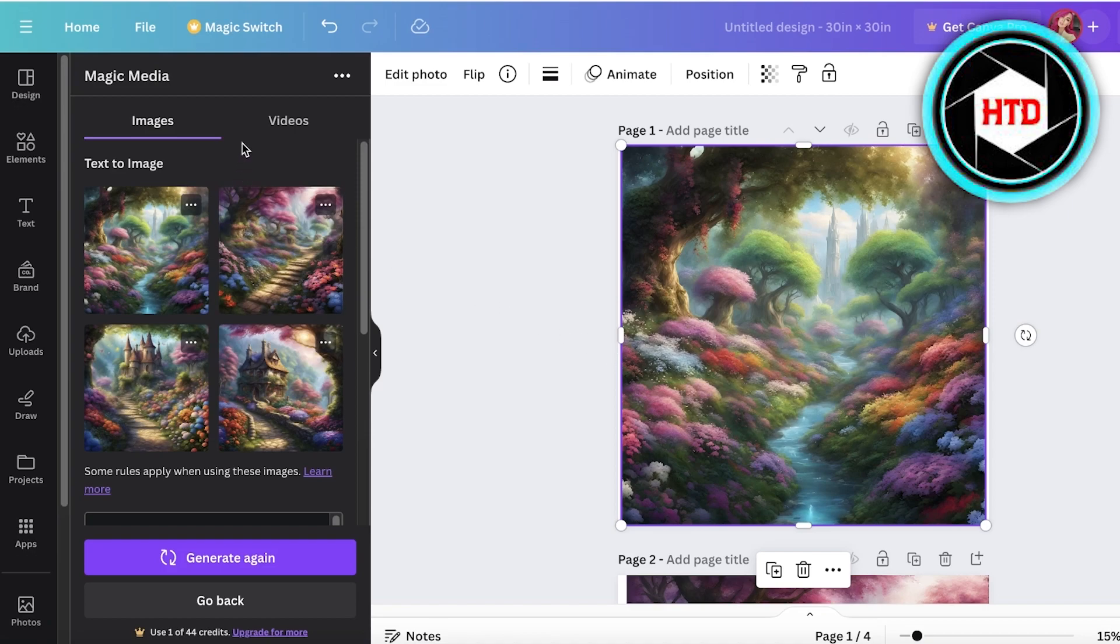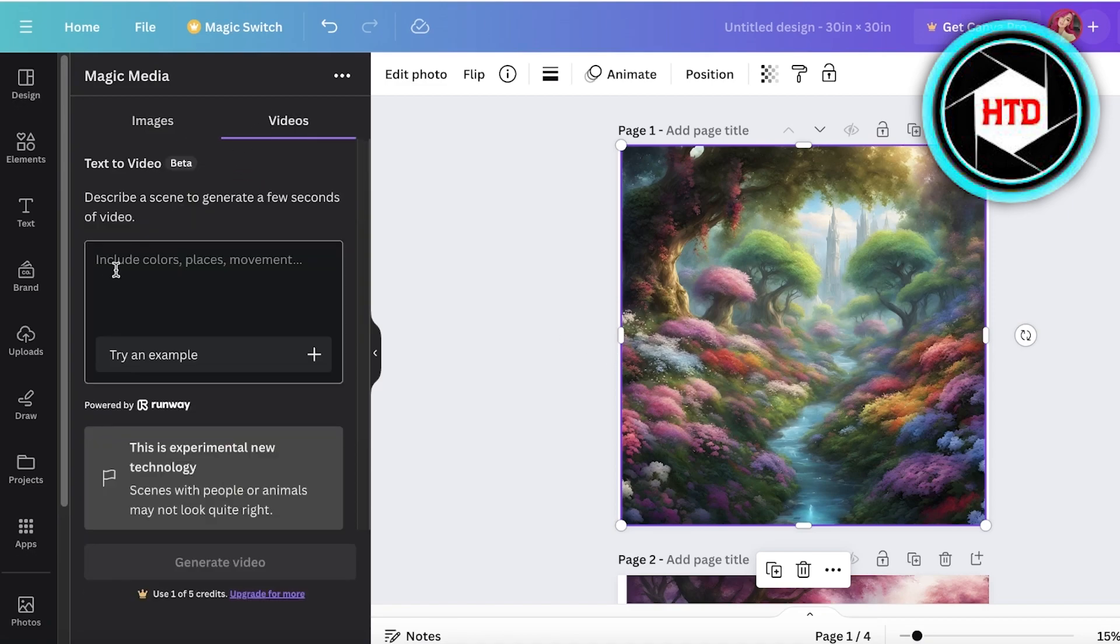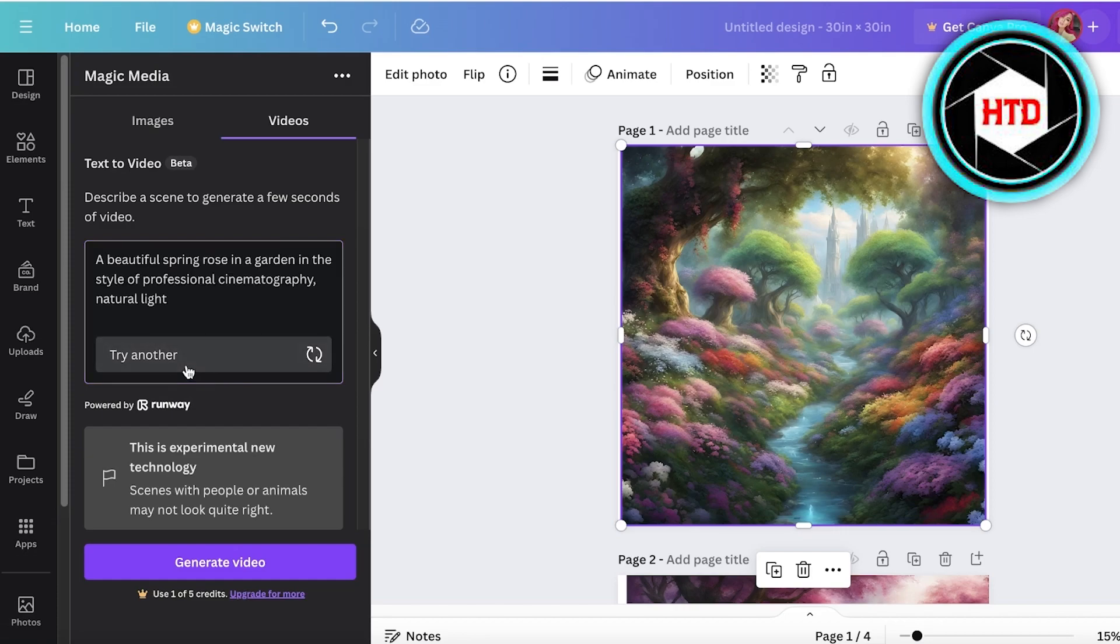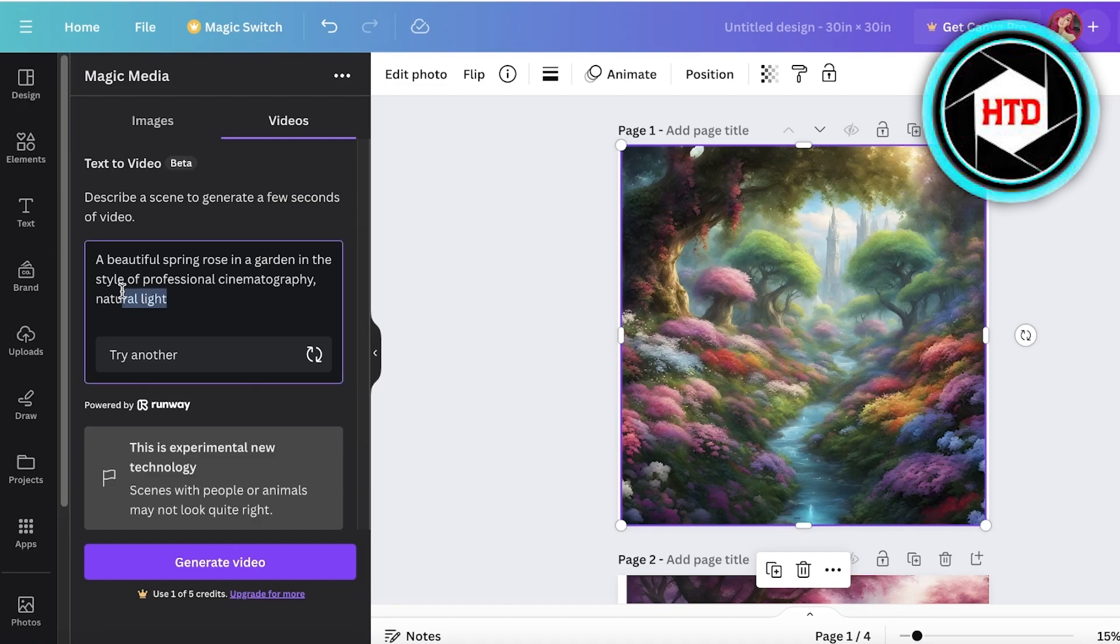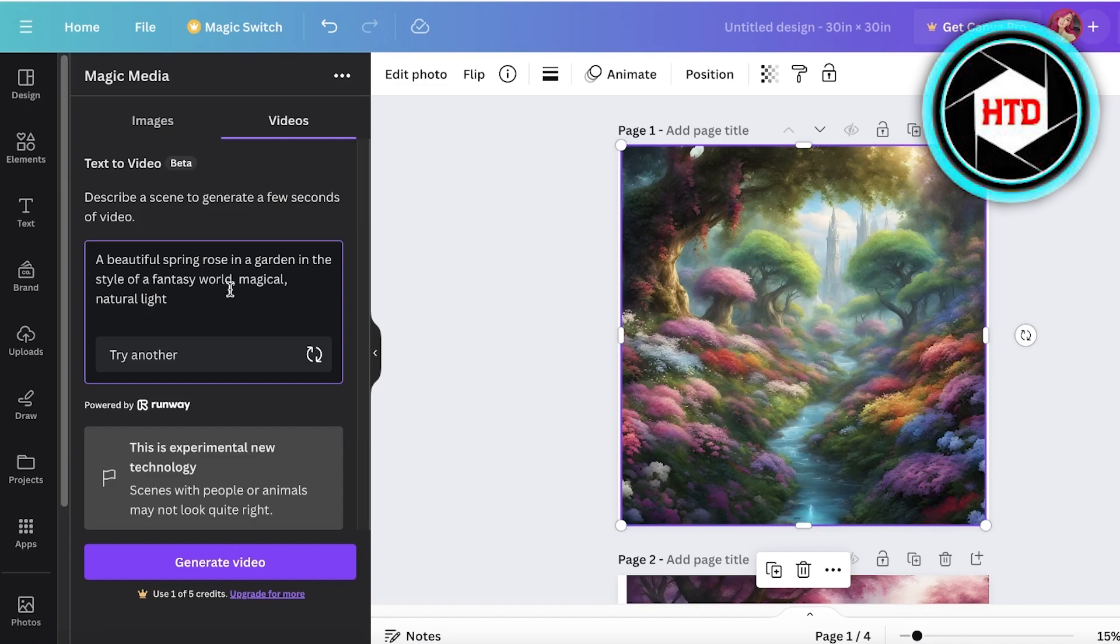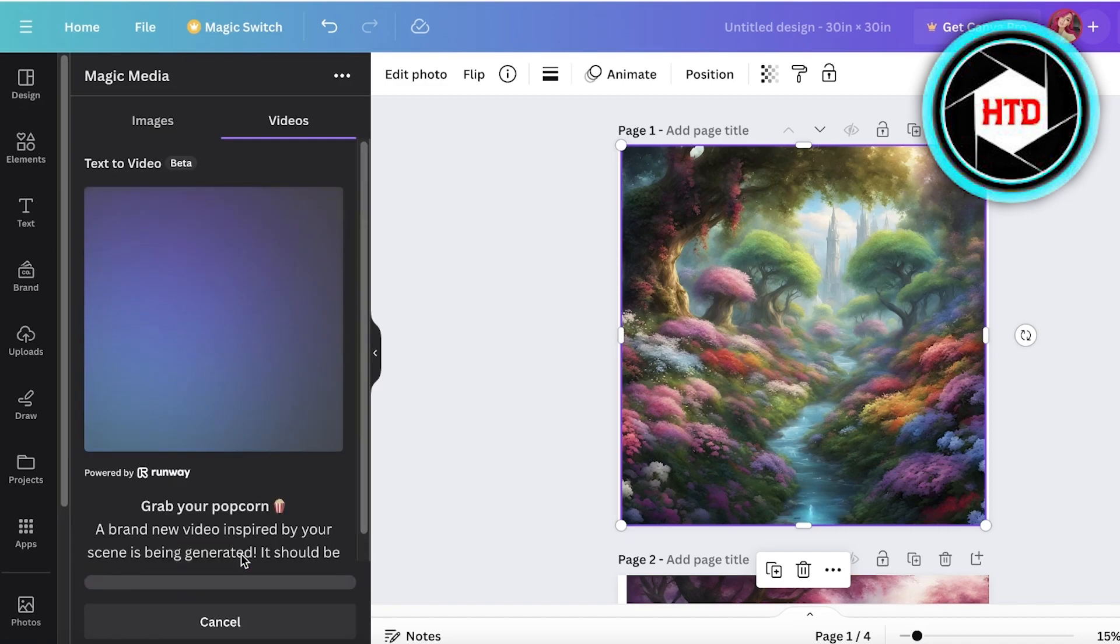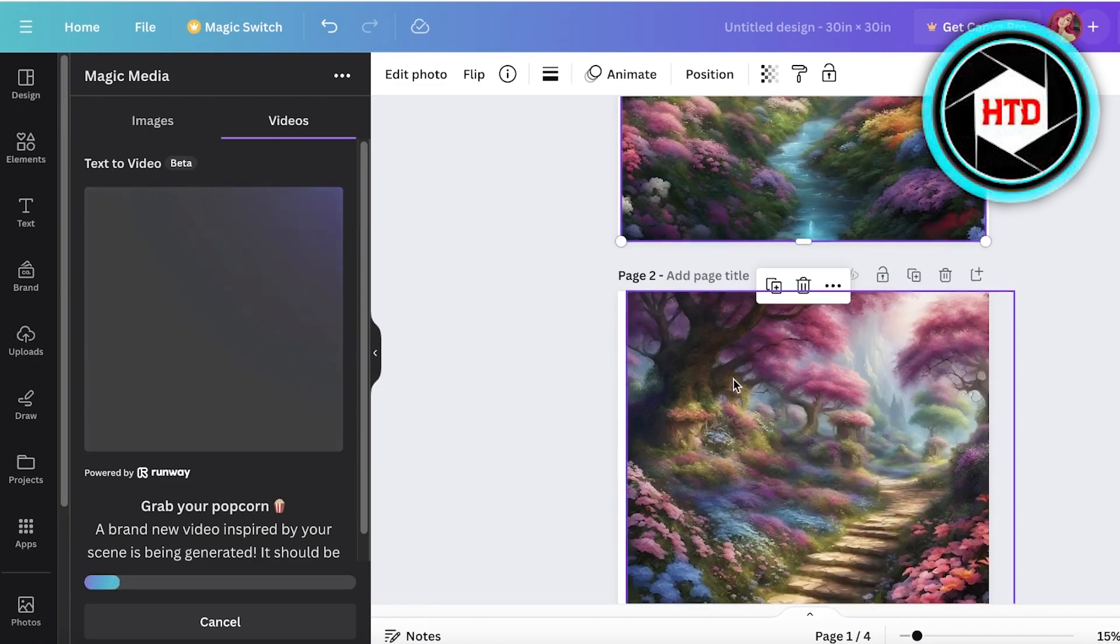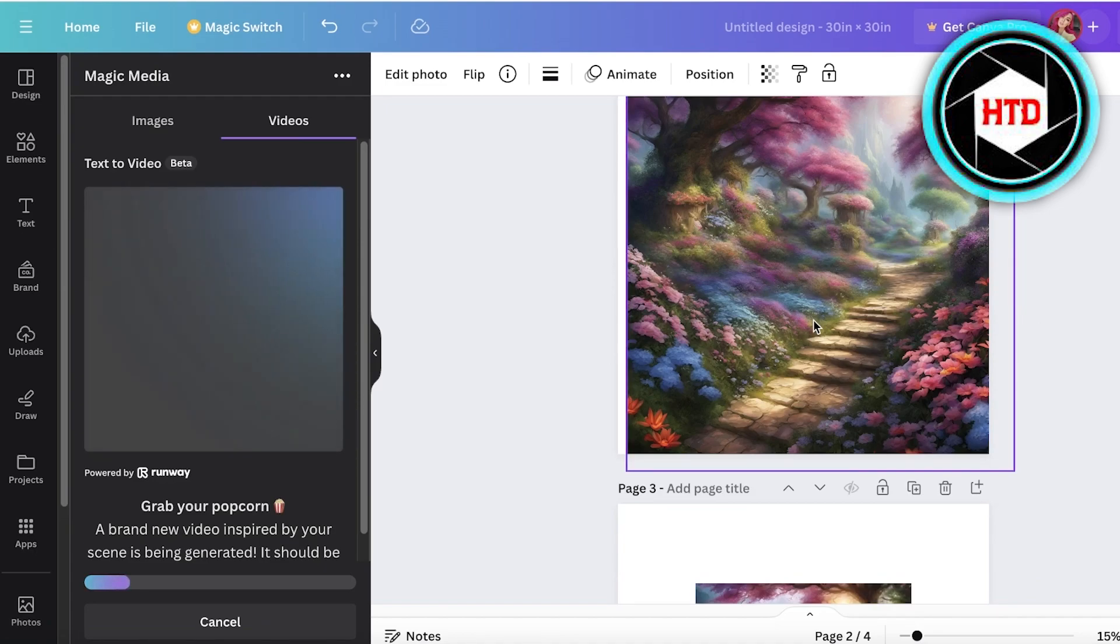With the same thing you can do it in the form of video. Now one thing I would recommend is not to make your video overly complicated. So a beautiful spring rose in a garden in the style of professional cinematography, natural lighting. In this I will describe this style in the style of fantasy world, natural light, magical. Then I will click on generate video. Video generation can take slightly longer so we're going to have to be a bit patient.